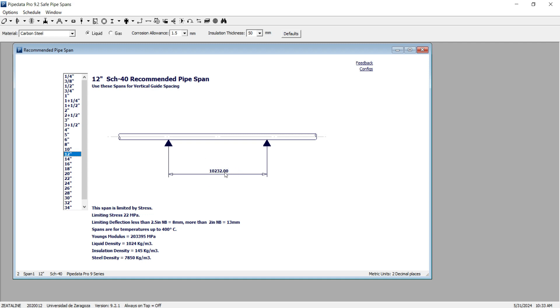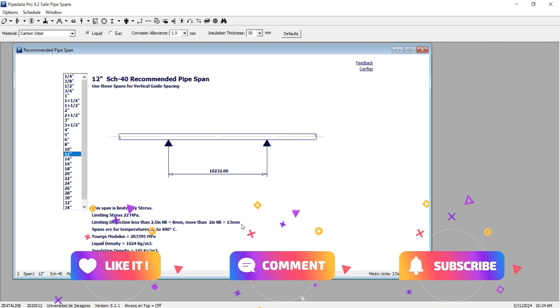It means that above this number, if two consecutive supports have distances above this number, the deflection will be increased above the specified number here.